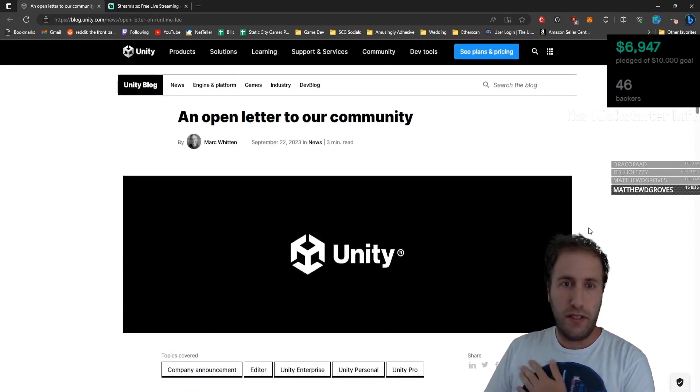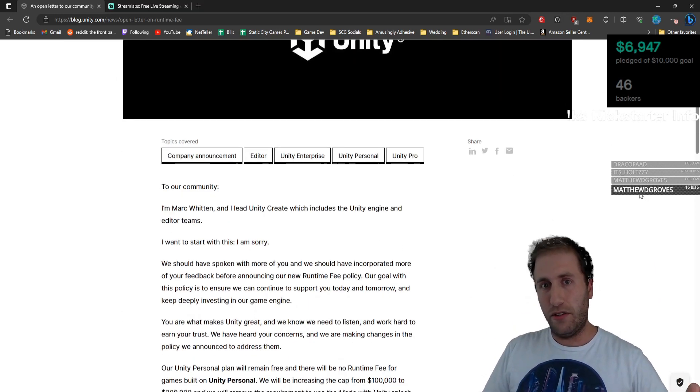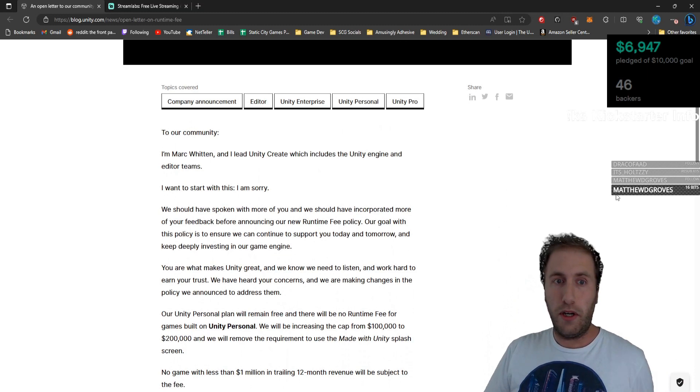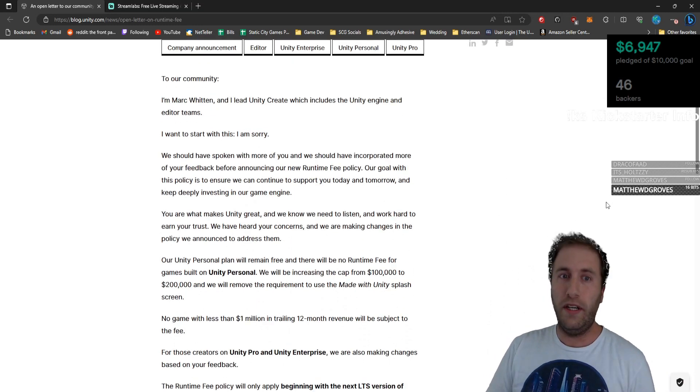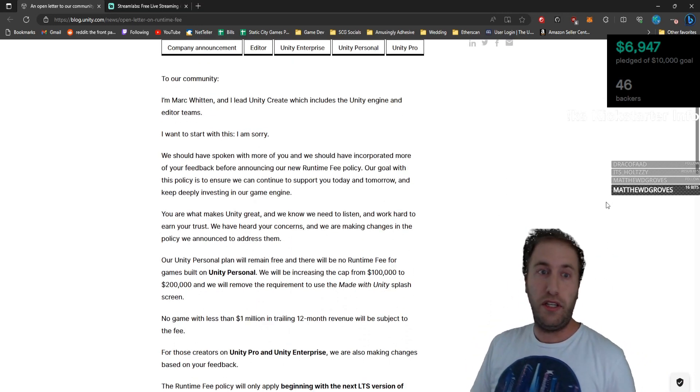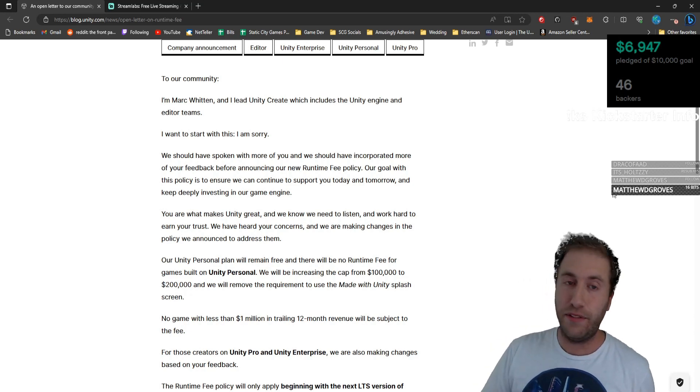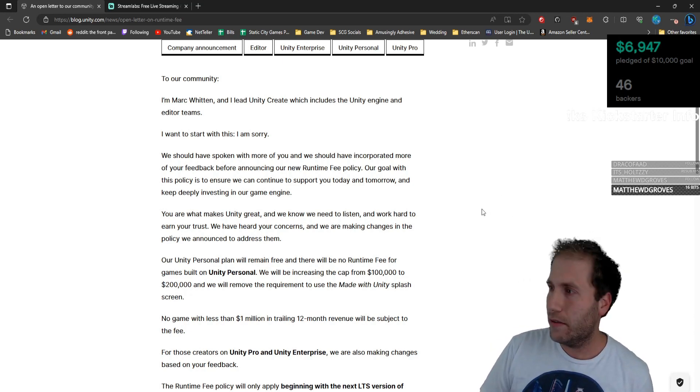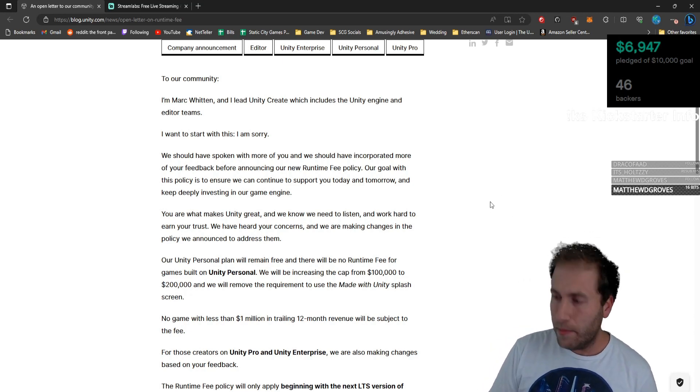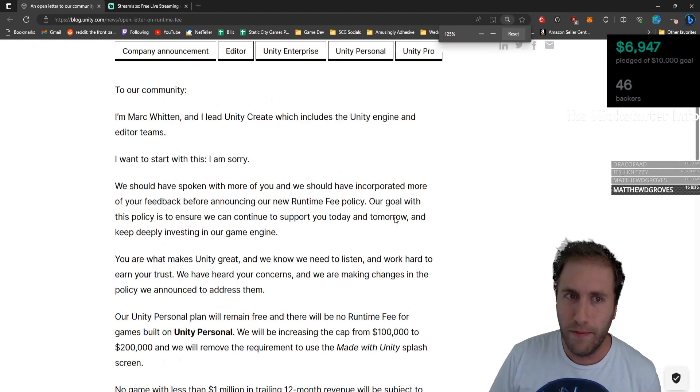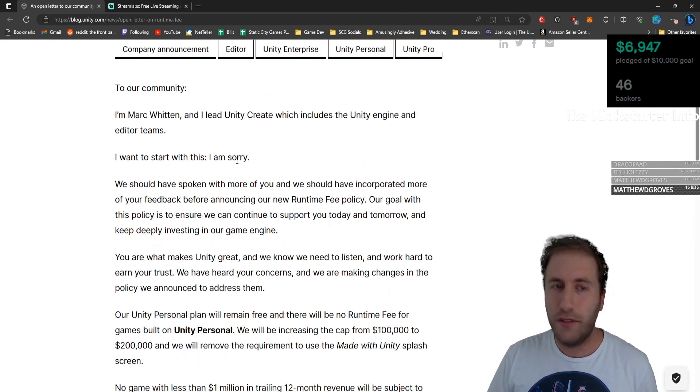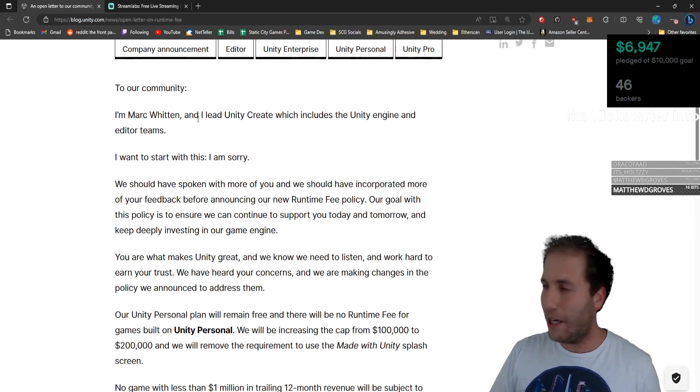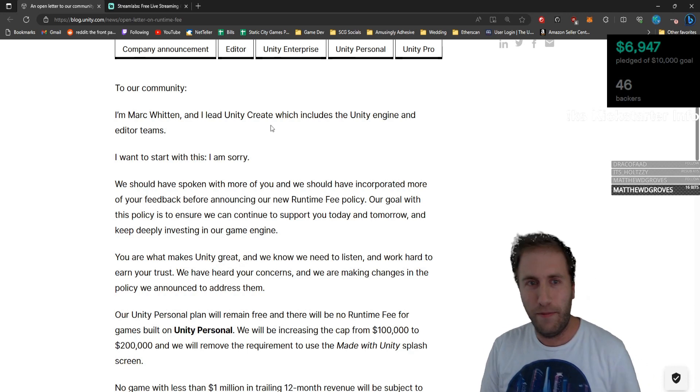So I'm going to read this to you. It says, to our community, I'm Mark Whitten, and I lead Unity Create, which includes the Unity Engine and Editor teams. I want to start with this. I am sorry. We're sorry. Isn't that a South Park episode? We're sorry.